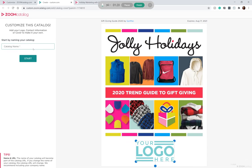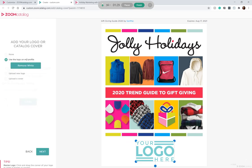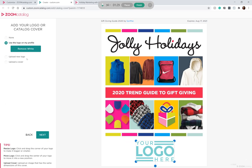You'll also name your catalog. We suggest using your company name because it will become part of the catalog URL. Next, you do have an option to replace the logo or upload an entirely new cover if you'd prefer.